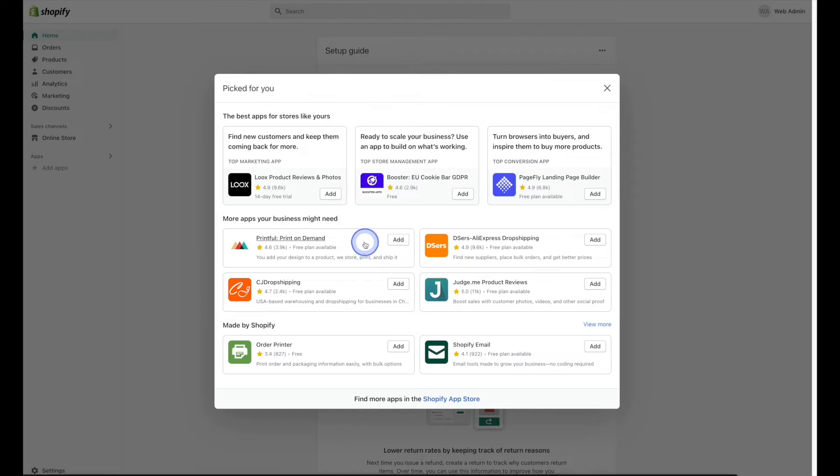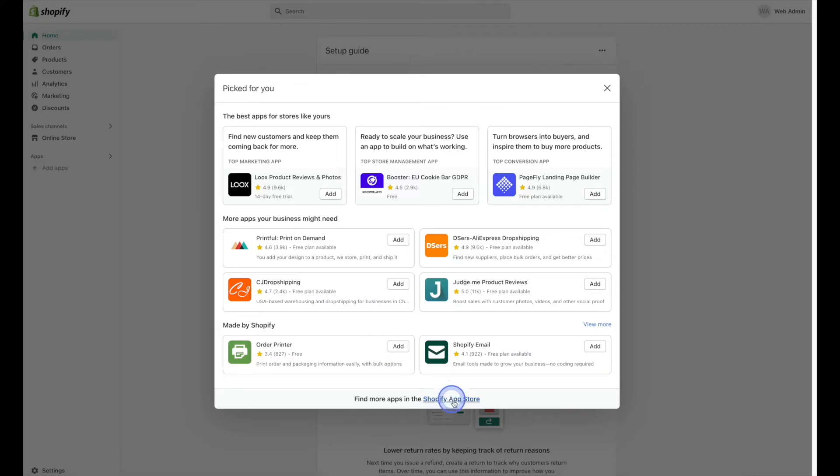However, if you don't see the Printful app here like we do now, you can go ahead to the Shopify app store and look for it there.